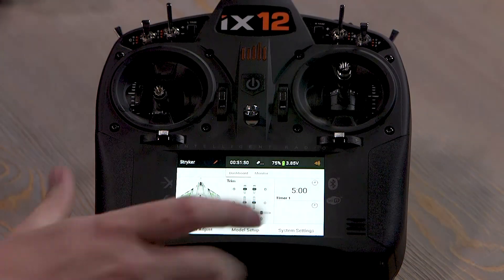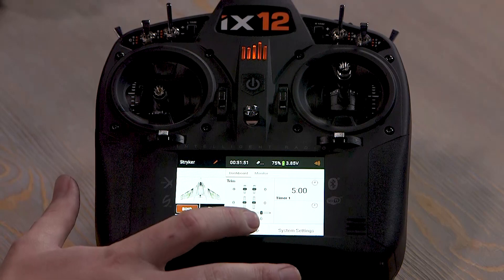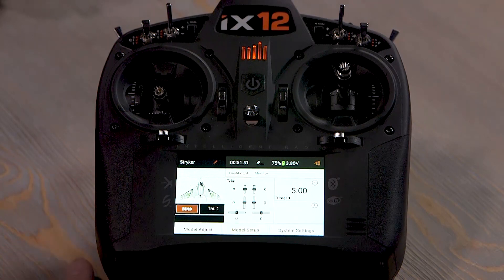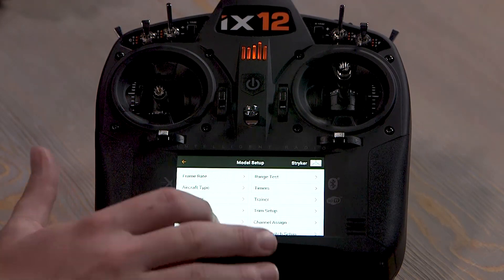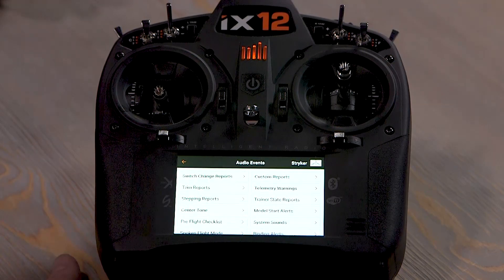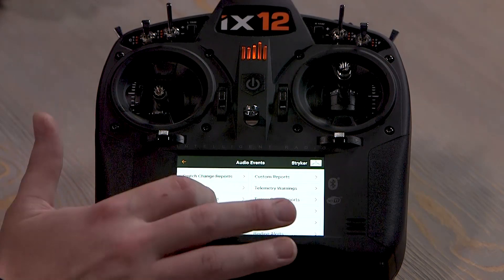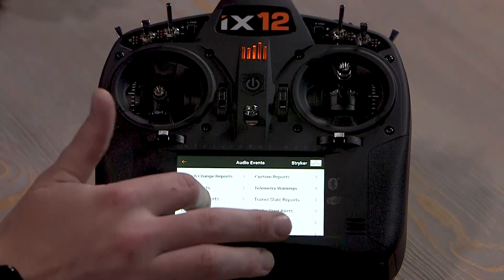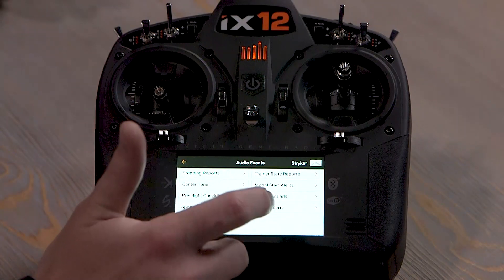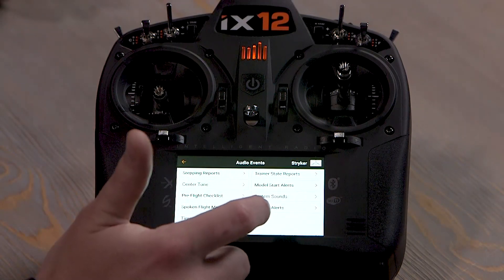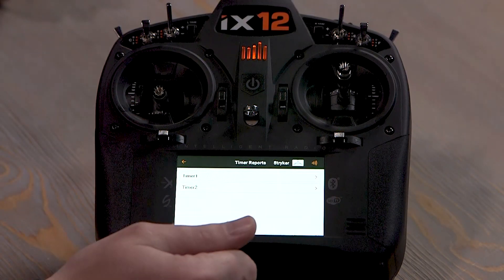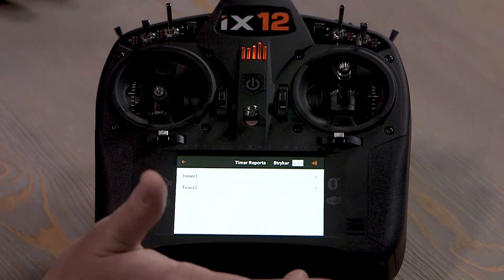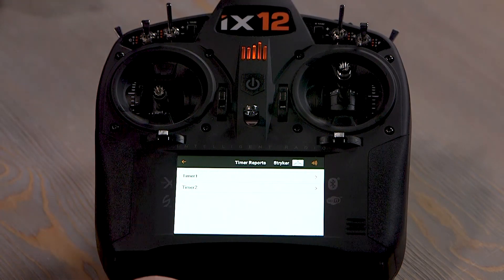We're going to go to the audio events menu, which is in model setup. Audio events — we can choose a different audio event. There are several to choose from, but let's say we want our timer reports to be louder than our telemetry reports.